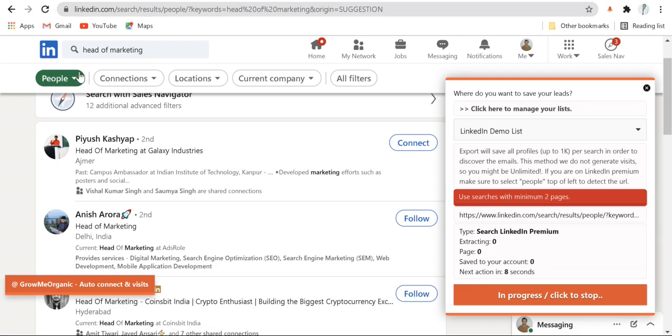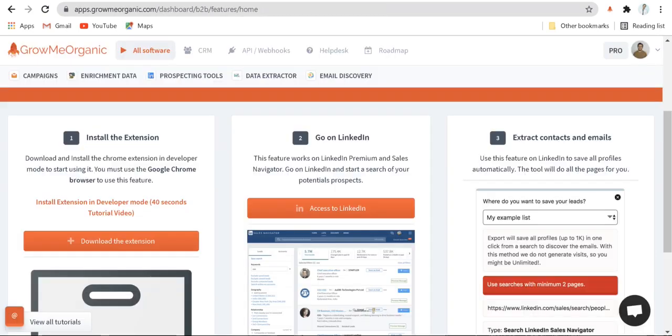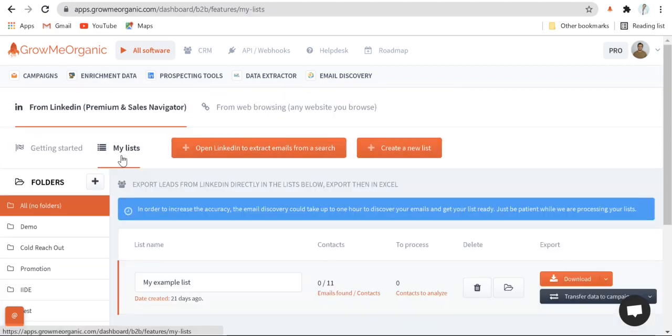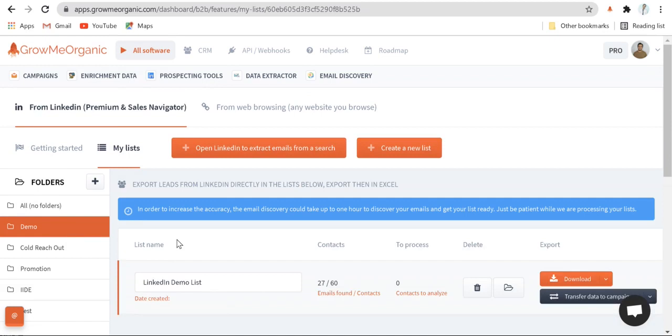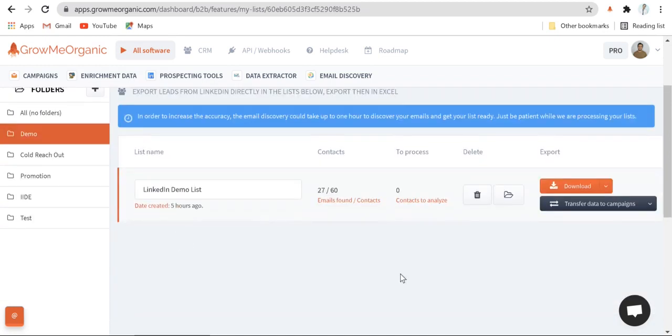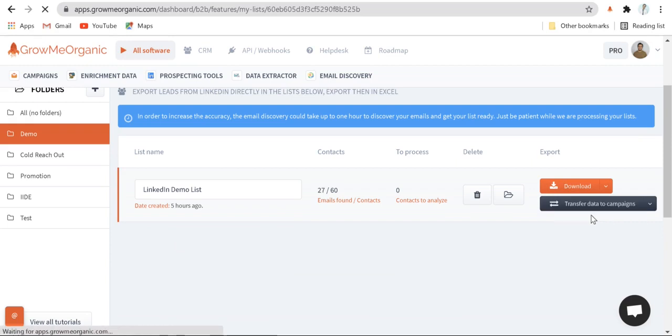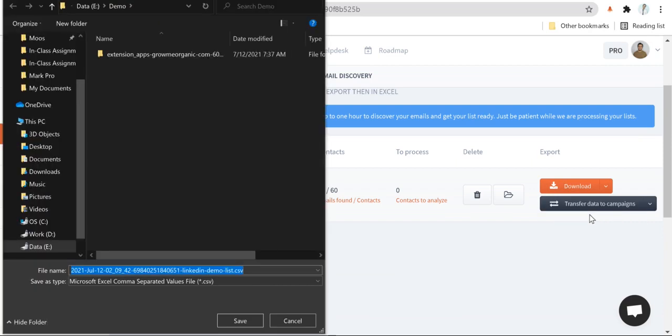Once you've successfully extracted enough emails, go back, click on My List and go to your list. Now you'll be able to download all the extracted list just by clicking over here. You can download the extracted list in the form of CSV file or Excel. Let me just save one.